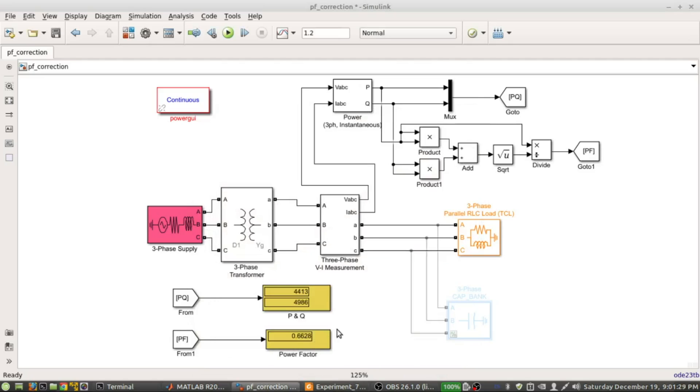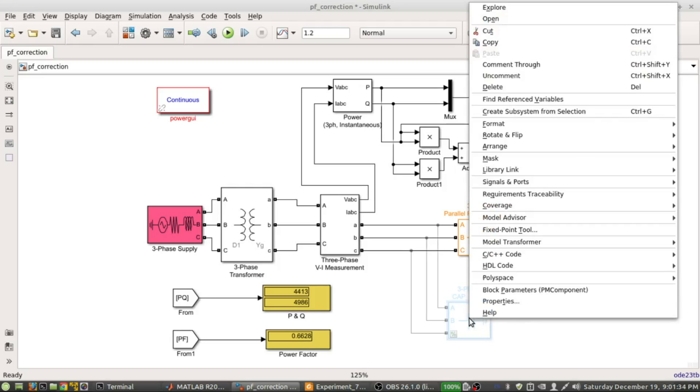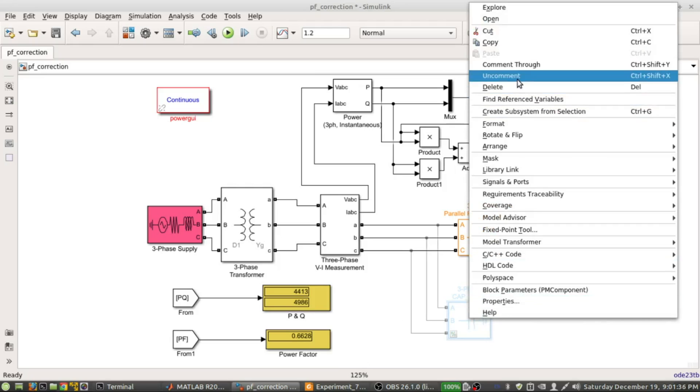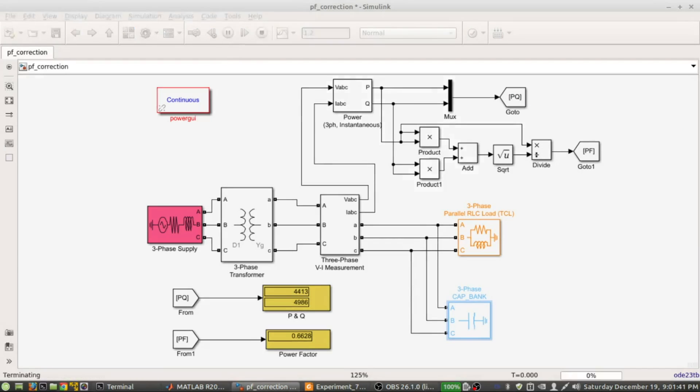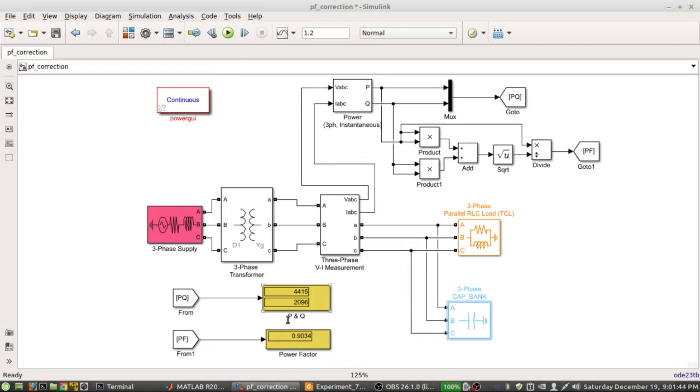Previously our power factor was 0.6628. Now if we use this capacitance bank - that means if I uncomment this, it is now available in the system - now if I run the simulation again, now if you notice the power factor is 0.9034. So we obviously got our desired power factor.